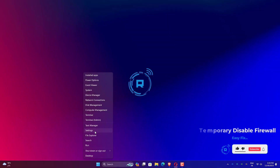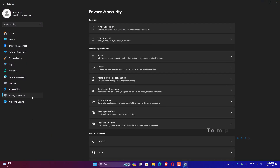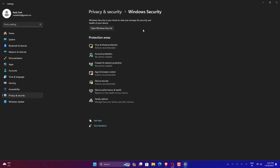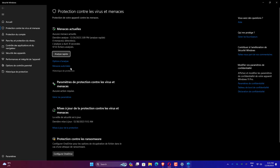Right click on Windows Start. Click on Privacy and Security. Click on Windows Security. Click on Virus and Protection. Click on Manage Settings. Turn off Real-Time Protection temporarily.